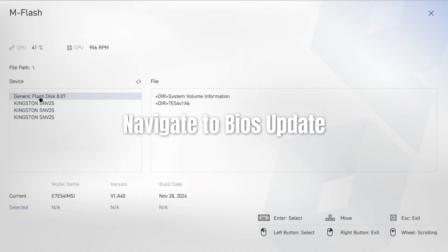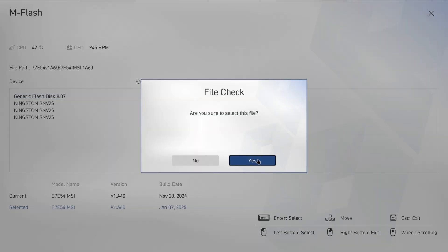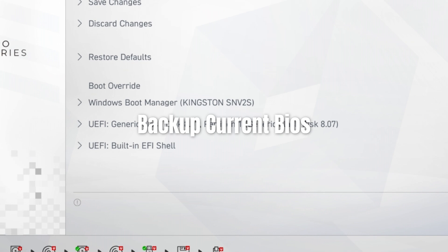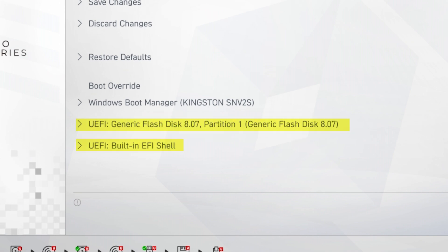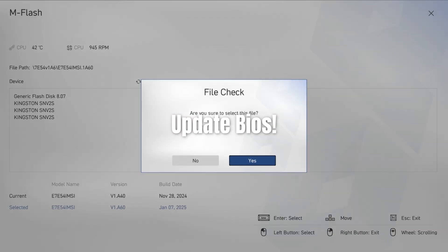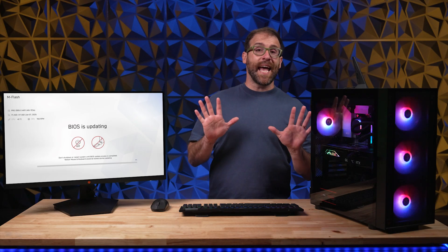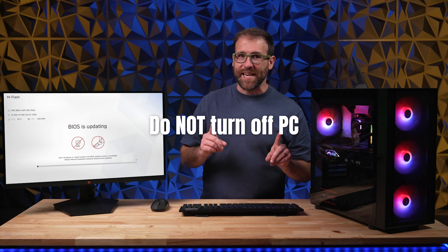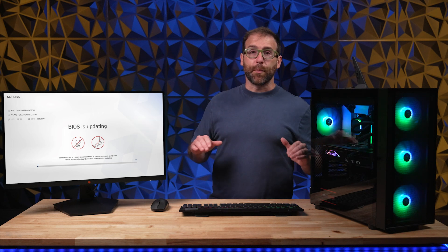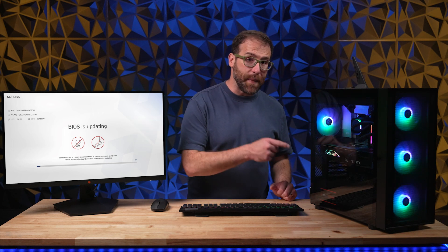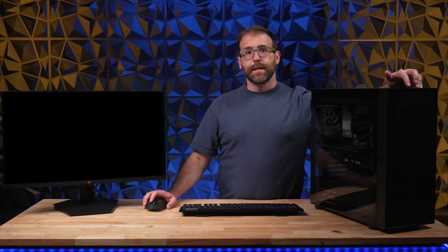Step seven, navigate to the BIOS update area in the BIOS. You might need to select something like advanced mode to find it. Step eight, back up your current BIOS using the UEFI tool in the BIOS. It'll back up to the flash drive, which you can then use if you ever want to revert to a previous version. Step nine, use the same update tool to update to your new BIOS. The PC will then update your BIOS. Step 10, do not turn off your PC. This is super important because if your PC loses power, it could permanently damage your motherboard.